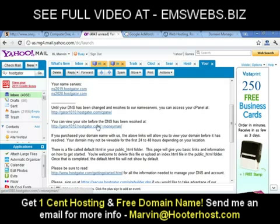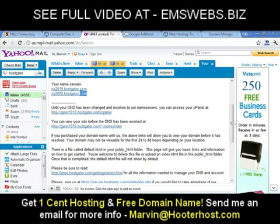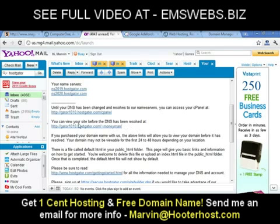You can view your website before your DNS is resolved. Your DNS is basically your name server. You have to take these name servers and go to GoDaddy.com and enter your name servers. It then takes GoDaddy anywhere from an hour to 24 hours to connect the name servers to your domain, but you can still view your site before the DNS has been resolved.